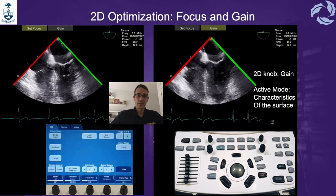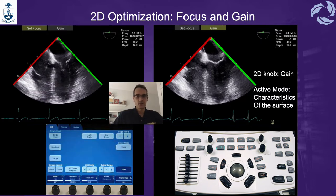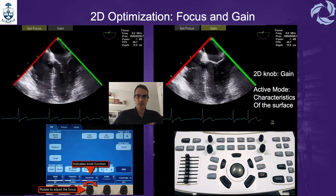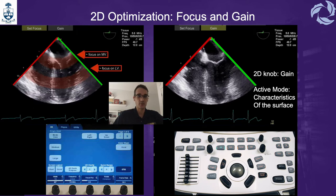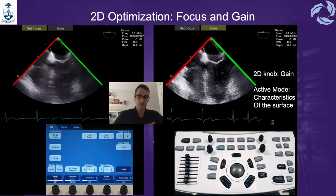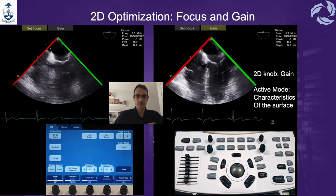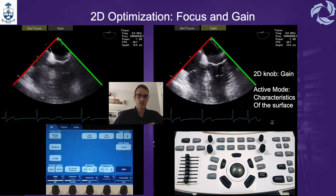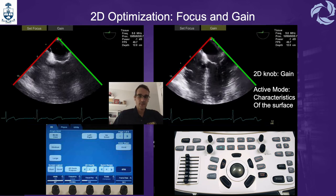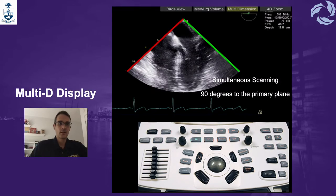As we did with the Philips, with the GE you first need to optimize your images. We are going to start with the focus. To set the focus, you need to use the focal point in the ultrasound to provide the highest lateral resolution. The focus is adjusted using the focus knob, and the focal point should be adjusted to the depth of the structure of interest. When we are setting the gain, you want to have an optimal tissue-blood differentiation, and you can change the overall gain by using the active mode. You will see the characteristics of the surface. Once you have set the focus on the structure of interest and set the gain, different modes can be displayed.